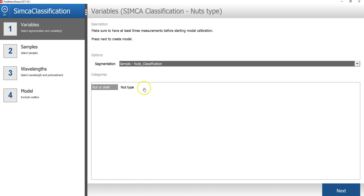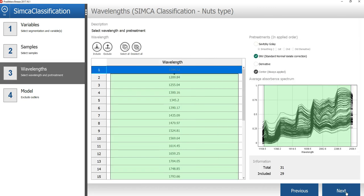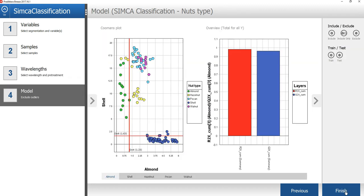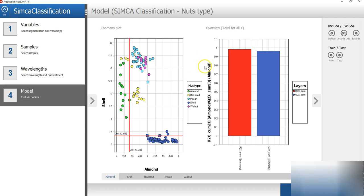In the classification wizard, I will first select the nut type variable. In the next tab of the wizard, I will just press next, and then next again. In the Simca method, one PCA model is created for each class. The overview graph is showing you how much of the variation is explained by the Simca model. A sample is then compared to each class model to determine if it belongs to that class or not.